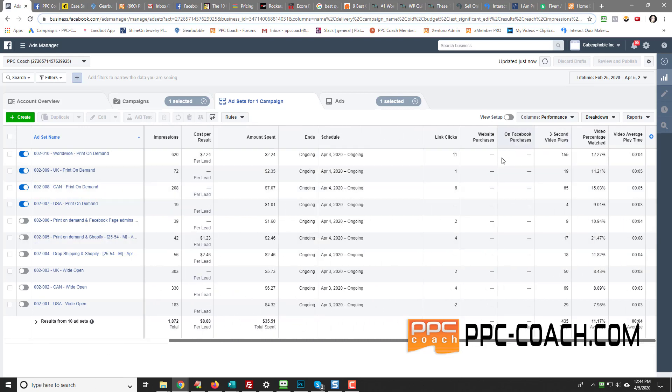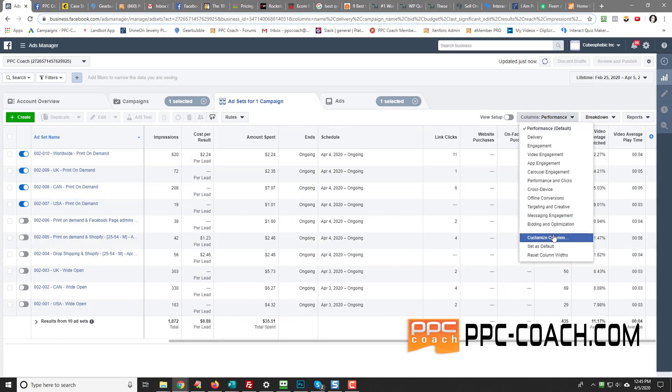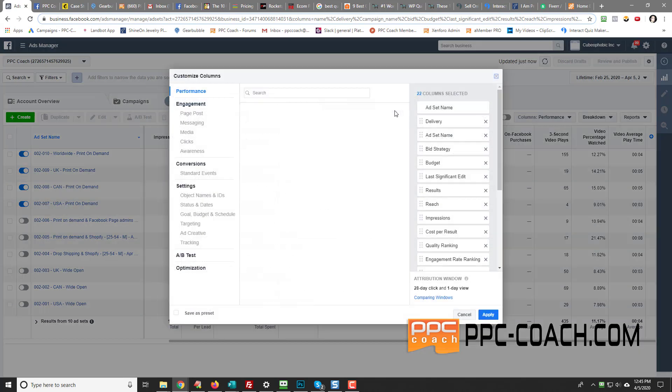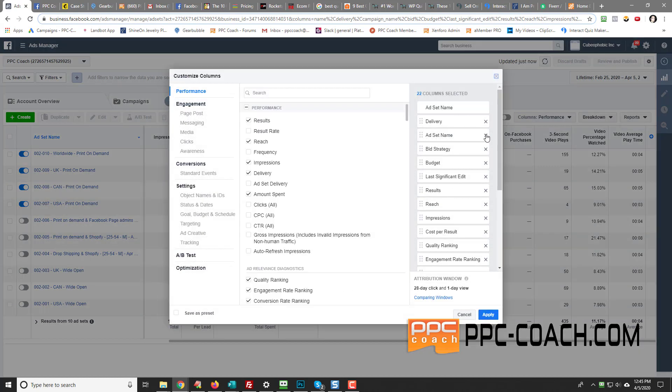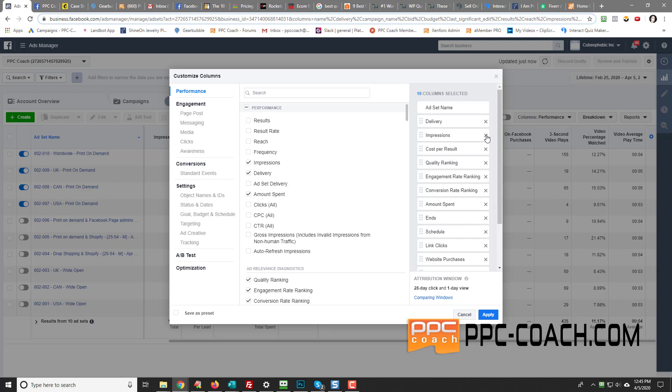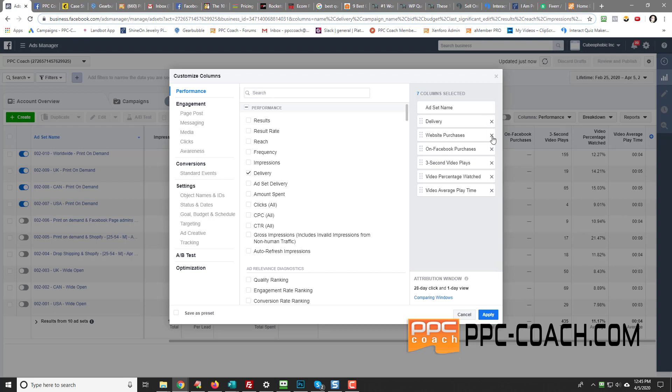So what we want to do is customize these columns. And what we're going to do is basically remove a lot of this information that we don't need. So I'm just going to delete everything in here. I'm going to start right from the beginning.